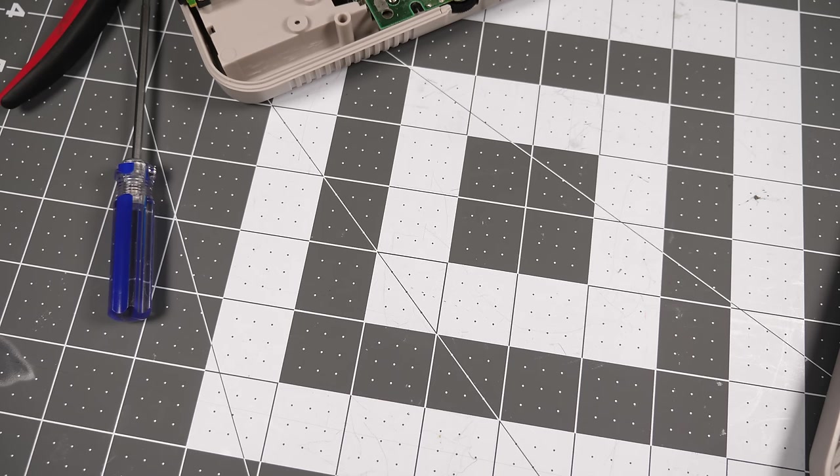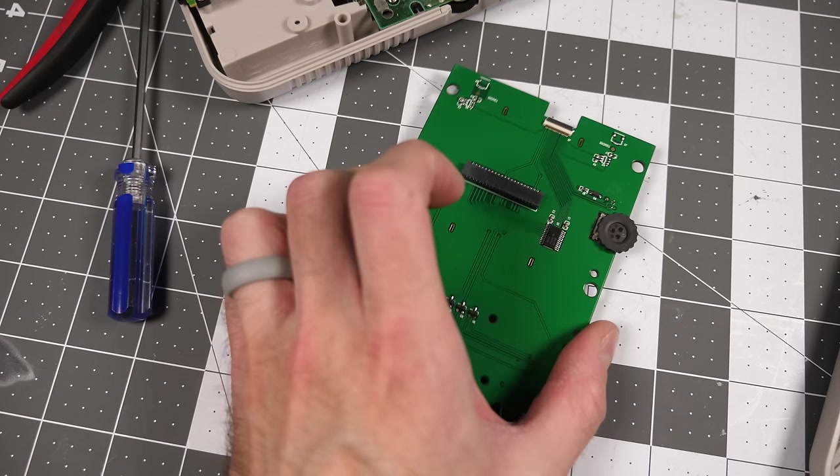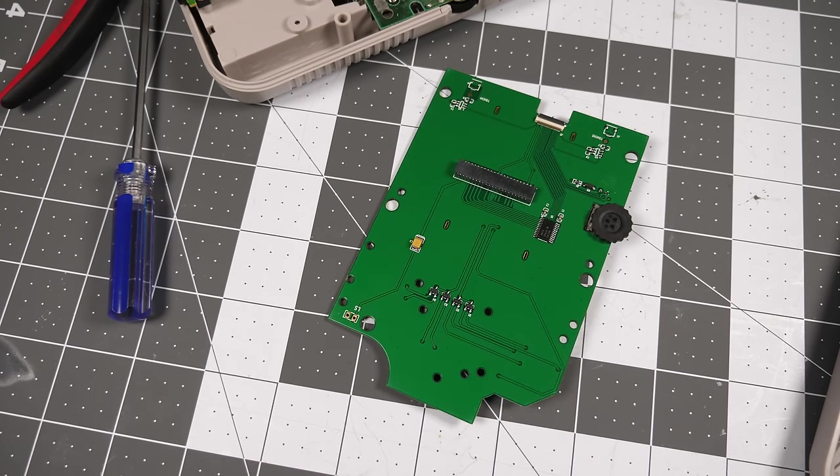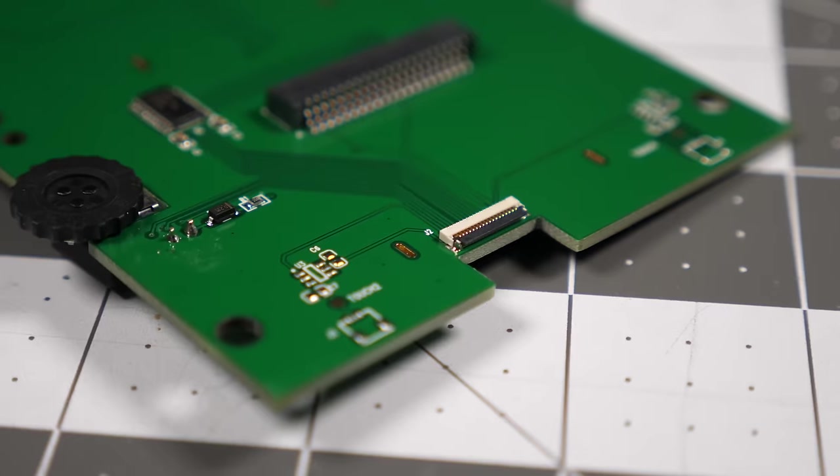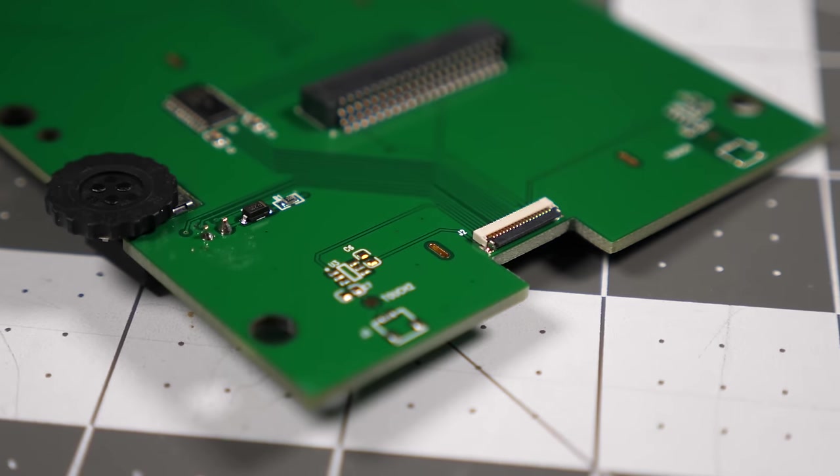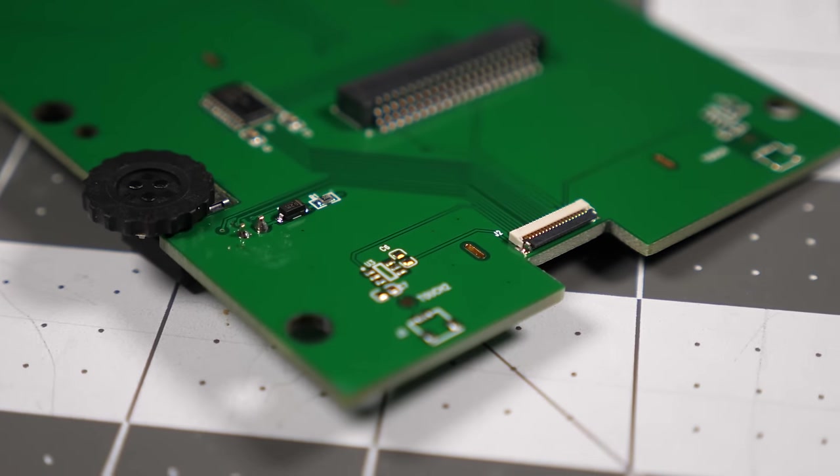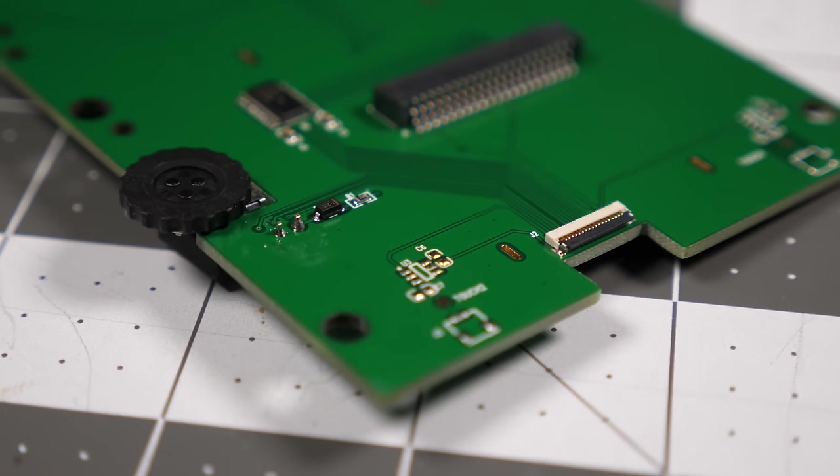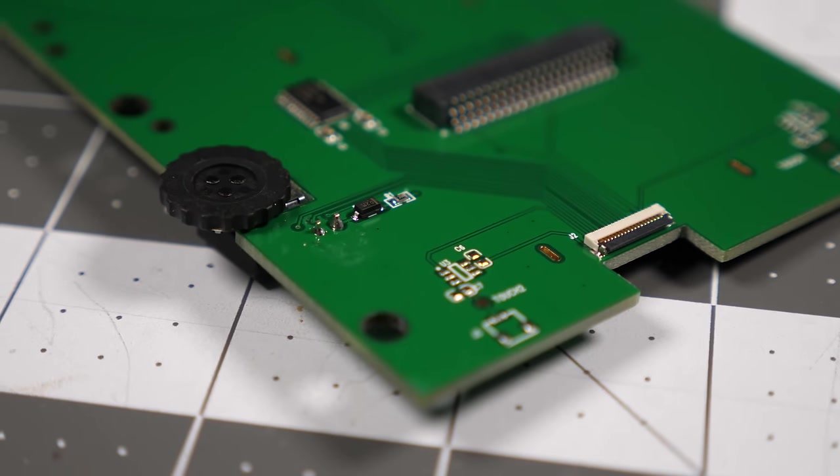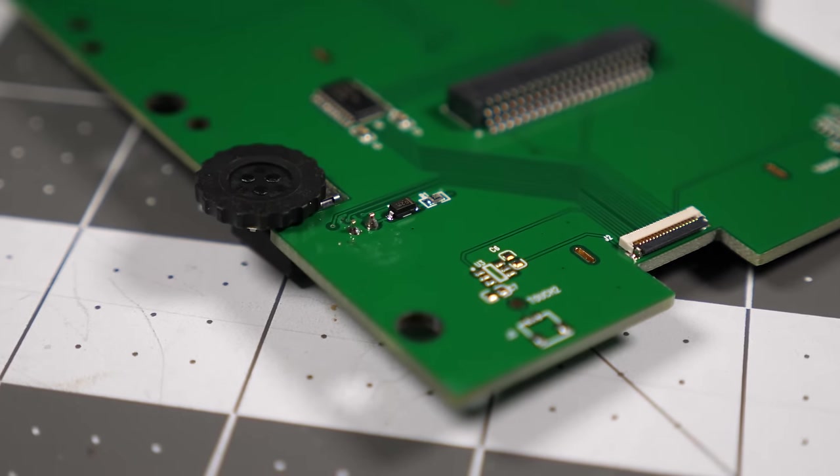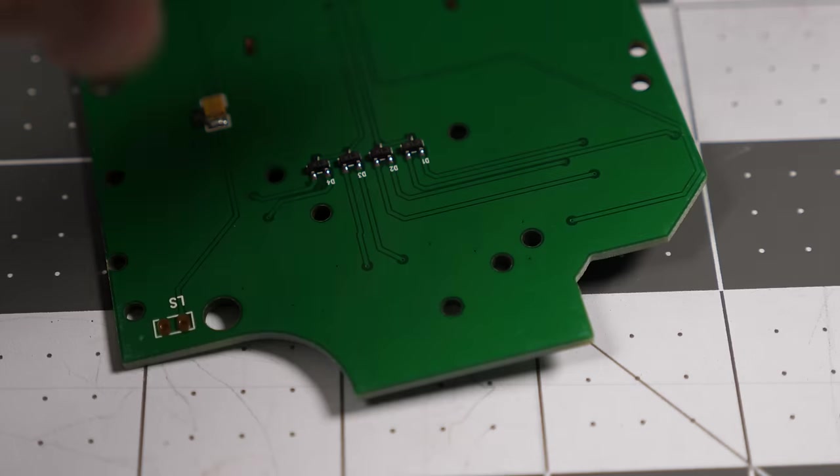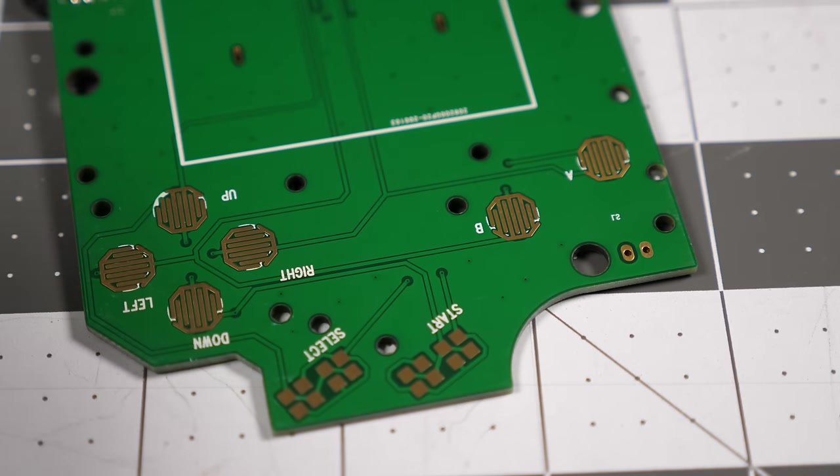The part that makes this whole mod so easy is this: a completely new front circuit board. It not only has a connector for the IPS display and replacement for the contrast wheel, but also has contacts for the front buttons.